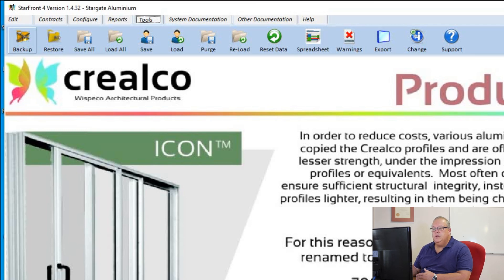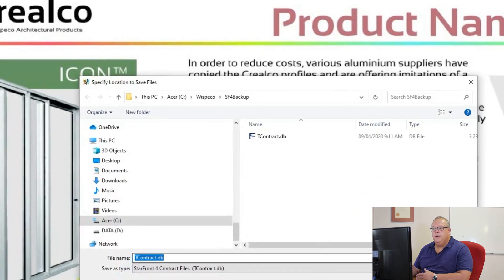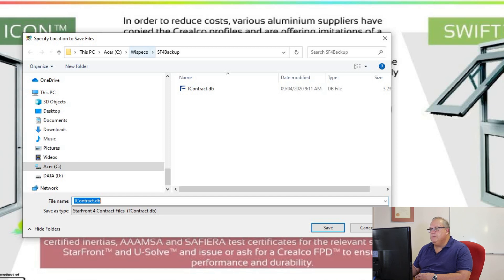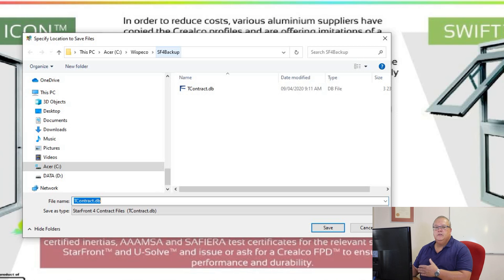The first option is to perform a backup. Remember, every time you exit the program, Starfront will automatically do a backup for you. This is to do an additional backup. You will notice that the backup defaults to the Wispico SF4 backup folder. That is the default folder, so if you do your backup there, you are going to override the backup that the program does automatically.